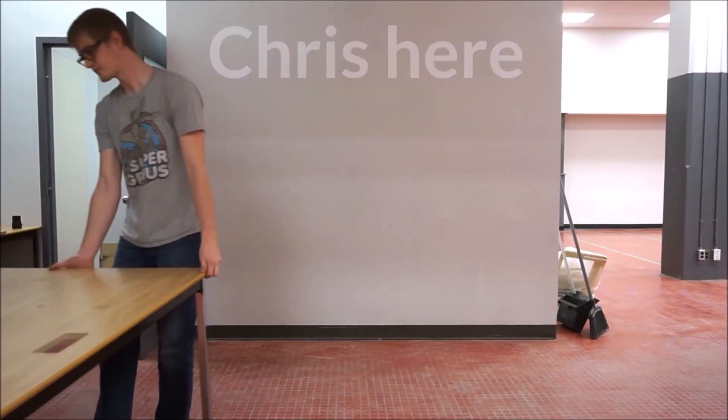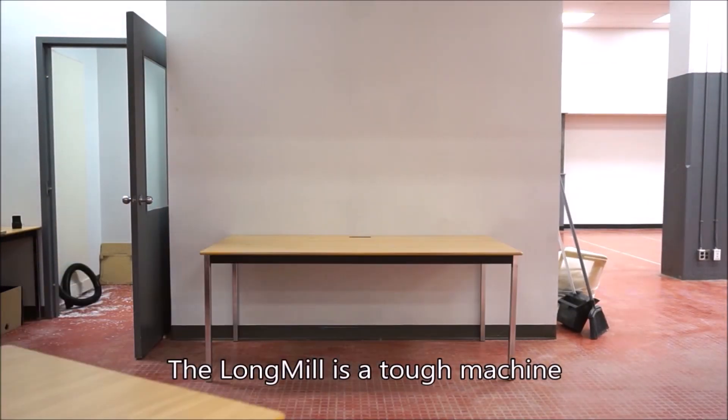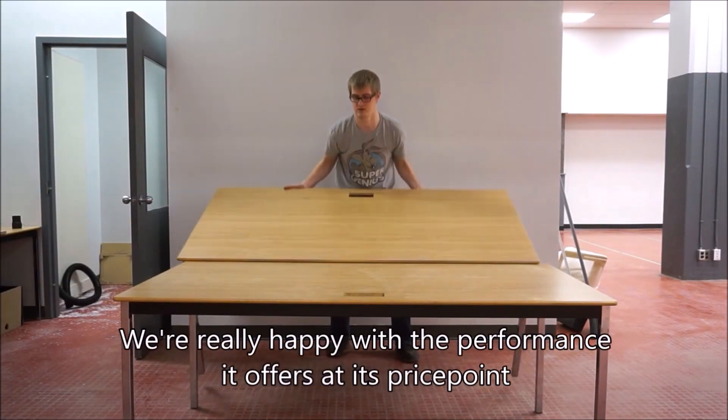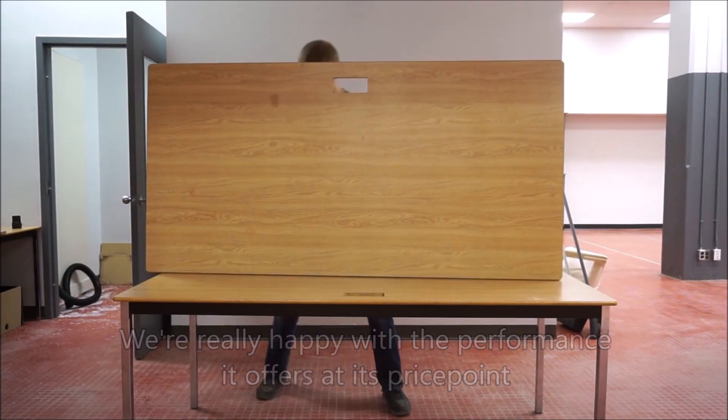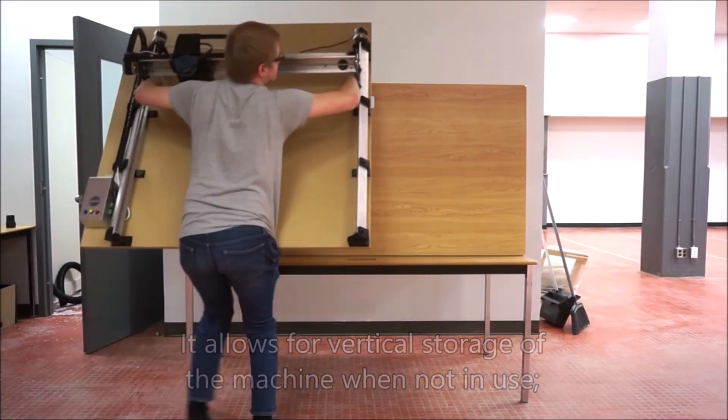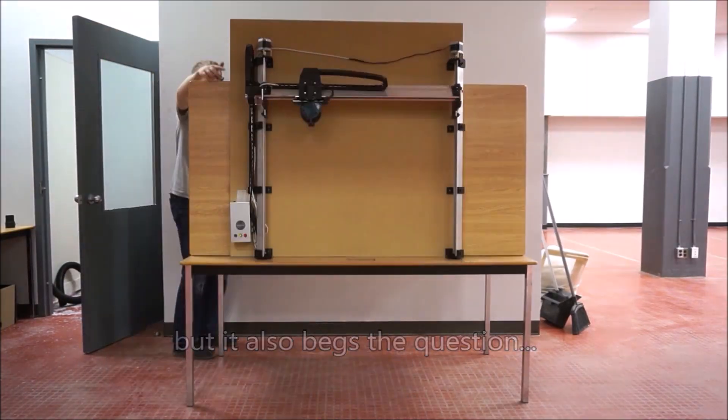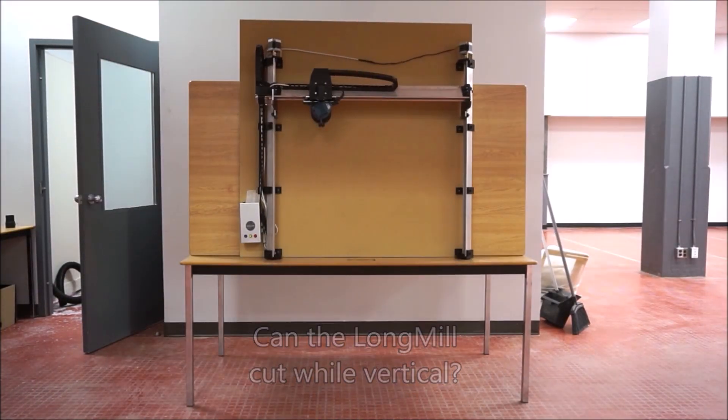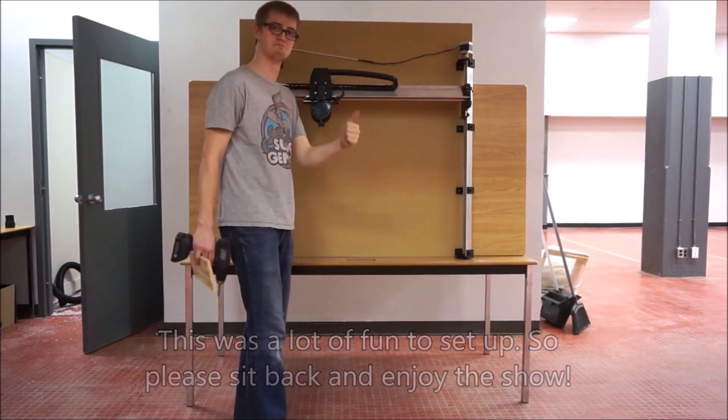Hi guys, Chris here. Many of you might remember the video that I made quite a while back where I set up the long mill vertically to see how it could perform in that orientation.